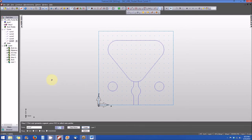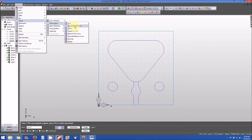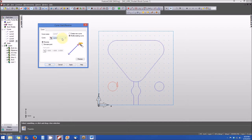Now we want to verify the direction and starting points of all of our curves. This is relatively simple to do. We'll go back to the construct menu, select curve, then from curve, and we're going to use the curve start reverse function. A curve start reverse window opens, and it allows us to select from curves one through five. Let's keep it on curve one.